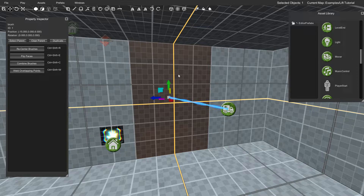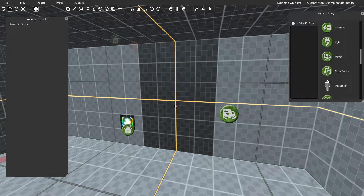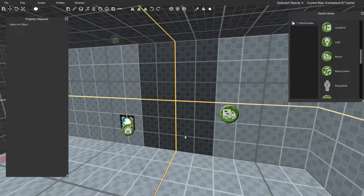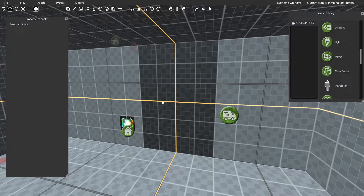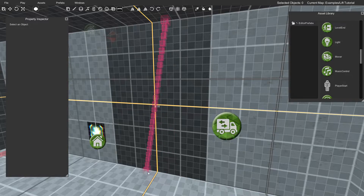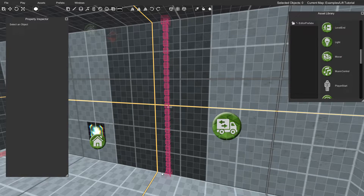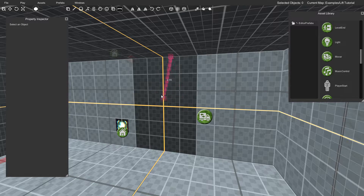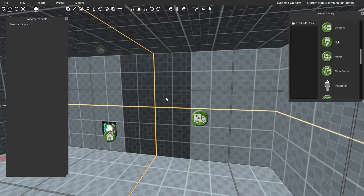Now we need to establish how far we want this brush to move down. Since we're using basic block-out textures, we can just count the squares: one, two, three, four, five, six — so we need to move it down six units to be flat against the floor. Alternatively, you can use the Measure Tool: click on it, position your mouse at the start, hold left click, drag down to the ground, and holding Shift keeps it straight. This confirms it's a movement distance of six units.